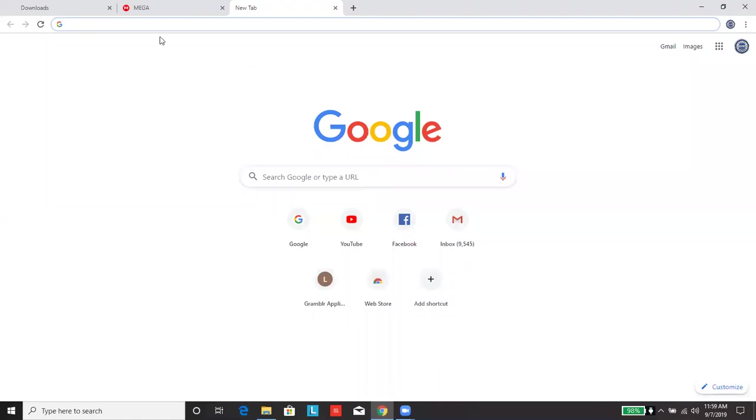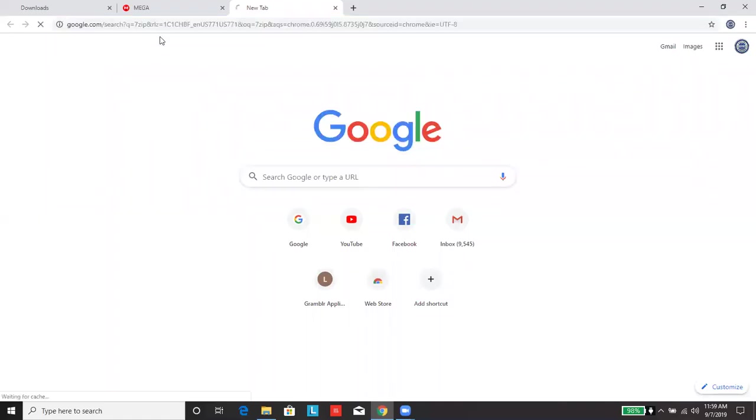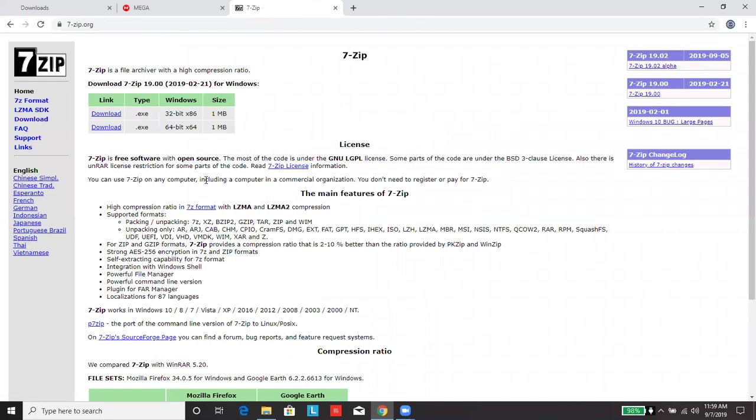Then you can go ahead and download as a zip this 7-zip standard tools file. Since this is a 7-zip file, you'll also need to download 7-zip. If you're running a 64-bit, you need to download the 64-bit version.